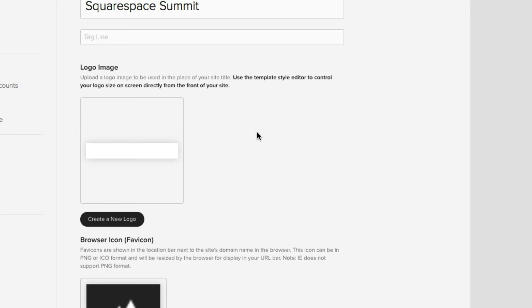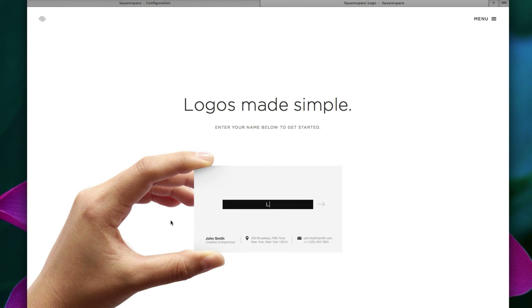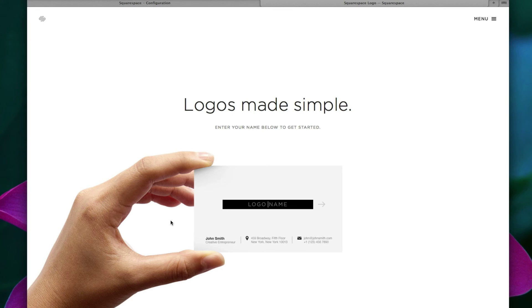But for this video's example, obviously we're going to concentrate on creating a new logo. So let's click on this button right here, create a new logo. And doing so, opens up a brand new window and introduces you to the first step of Squarespace logo.